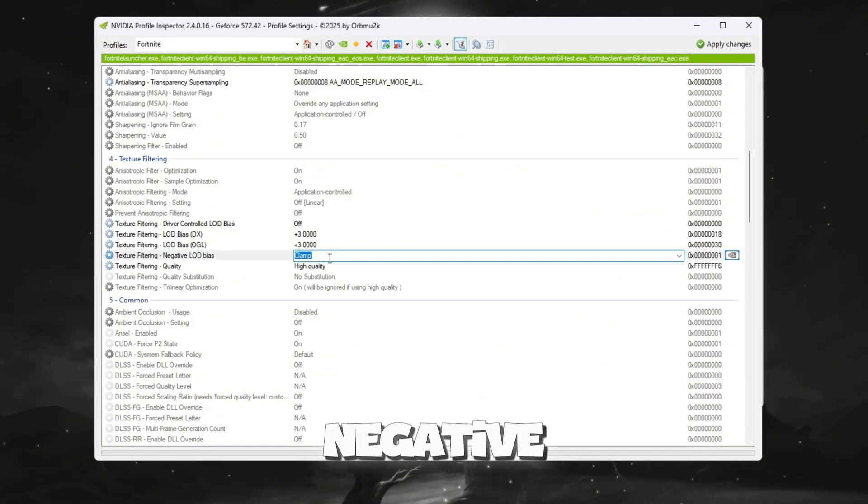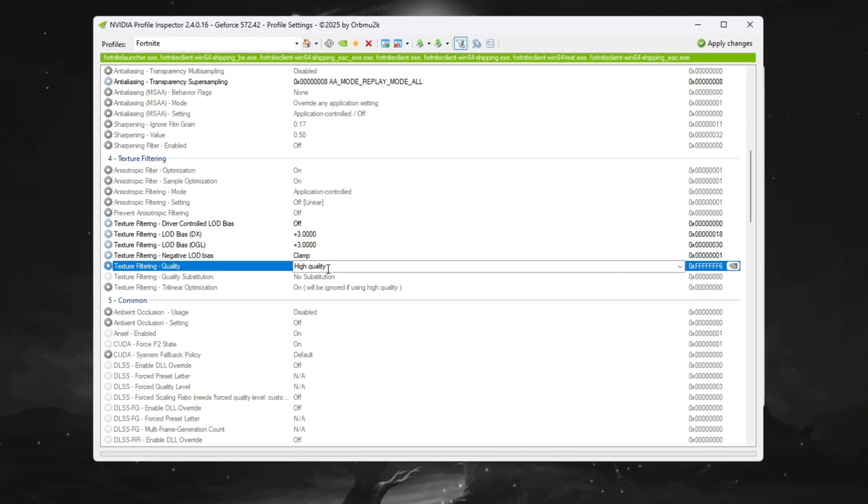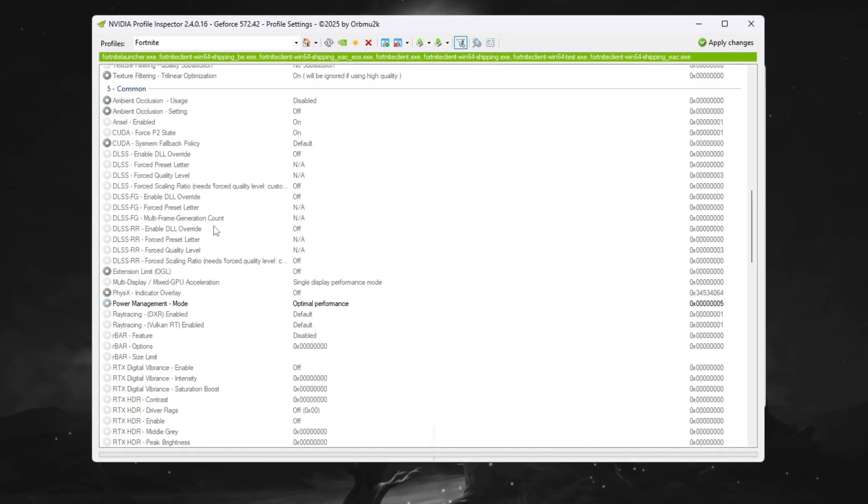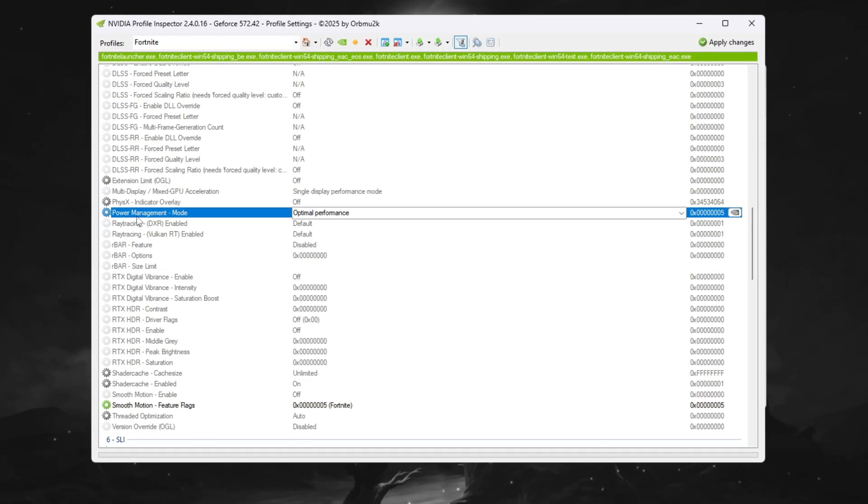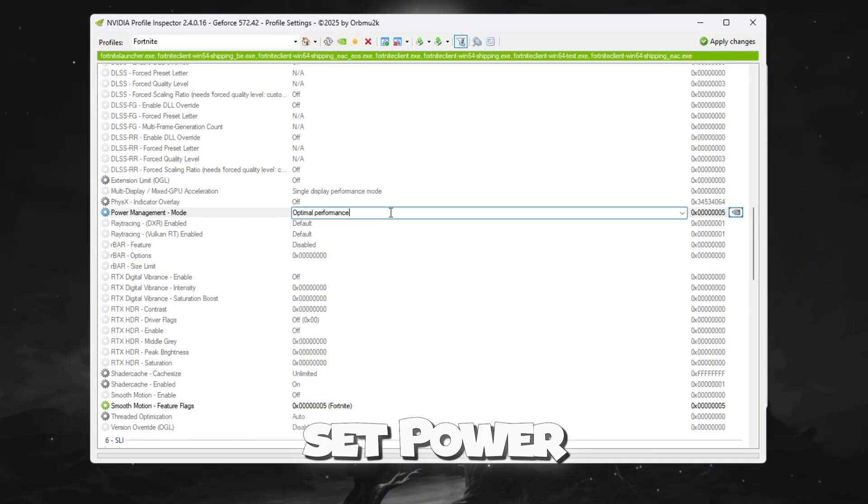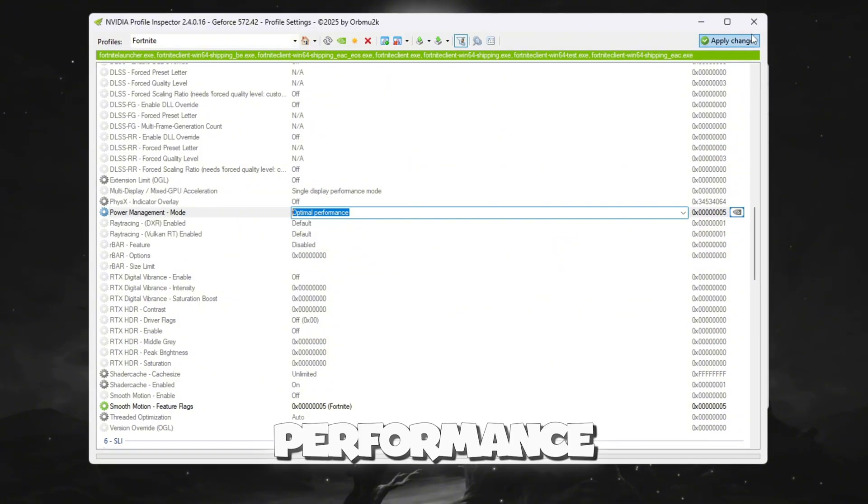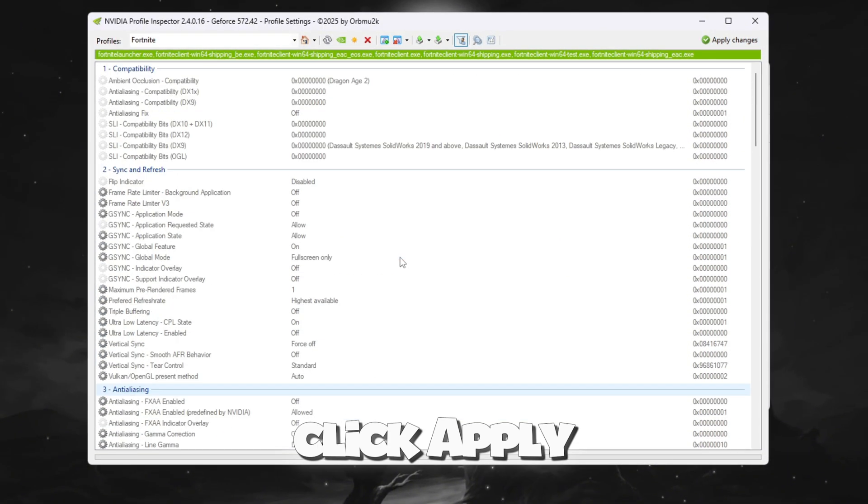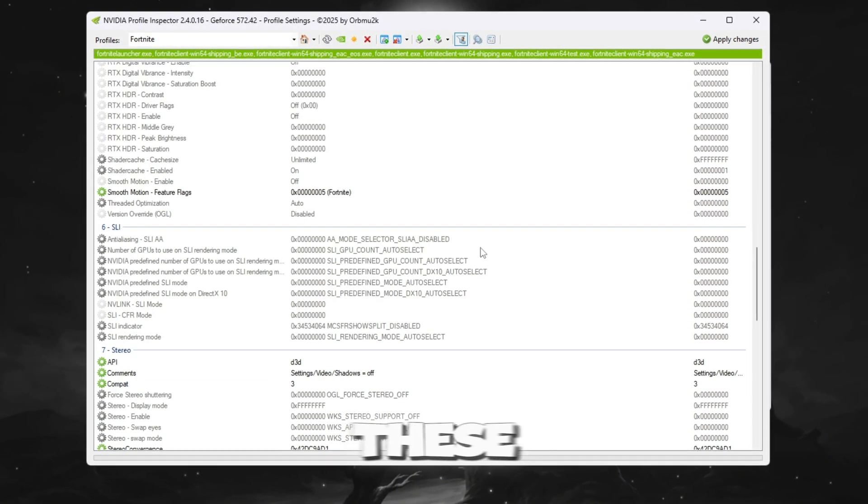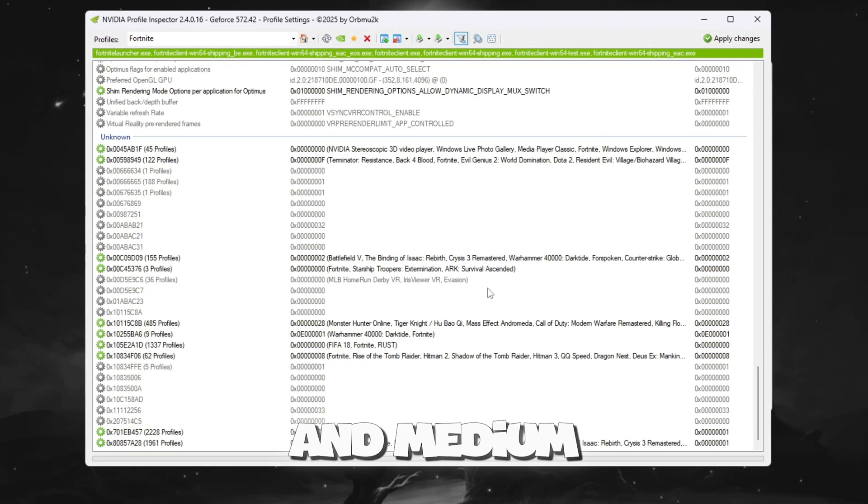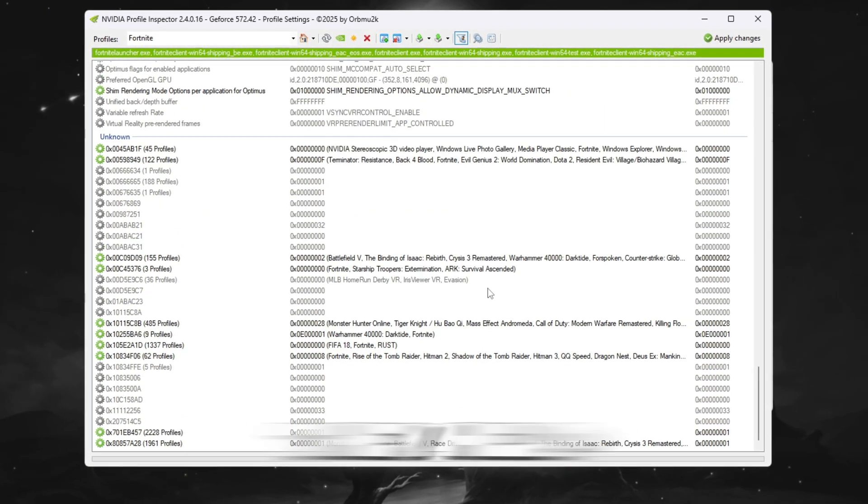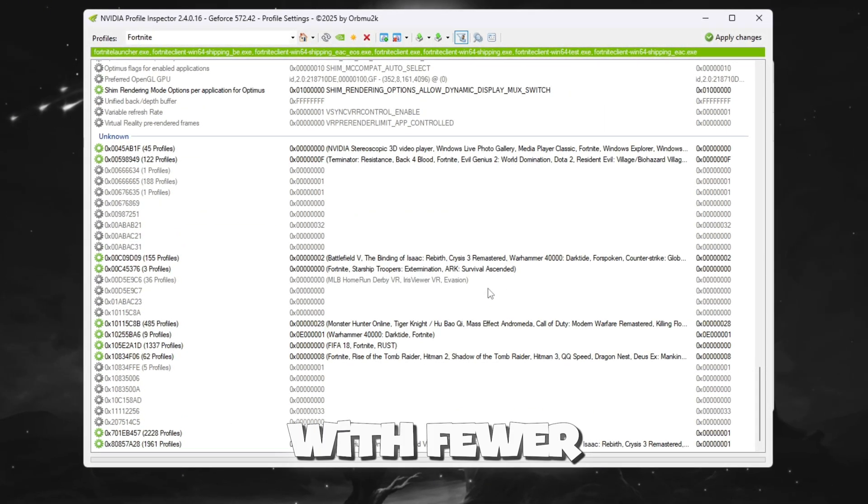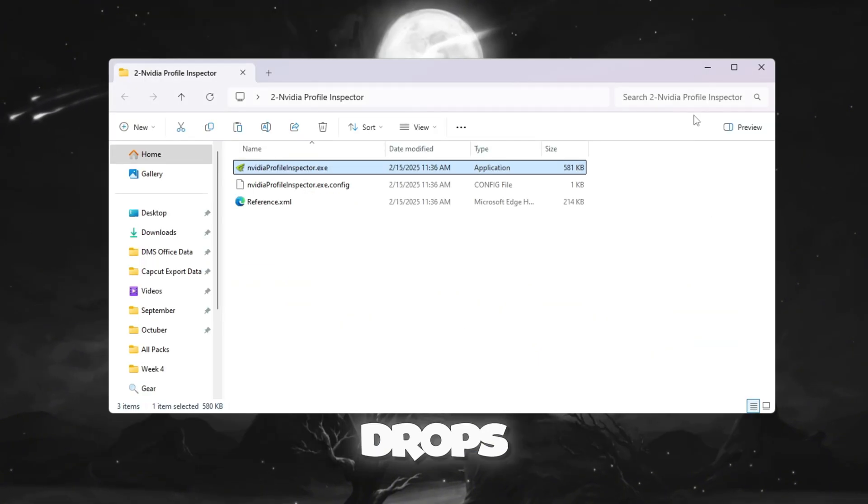Set negative LOD bias to clamp. Set texture filtering quality to high quality. In the Power Management section, set Power Management Mode to optimal performance. Finally, click Apply Changes to save. These secret settings are great for low-end and medium PCs because they help Fortnite run smoother with fewer stutters and FPS drops.